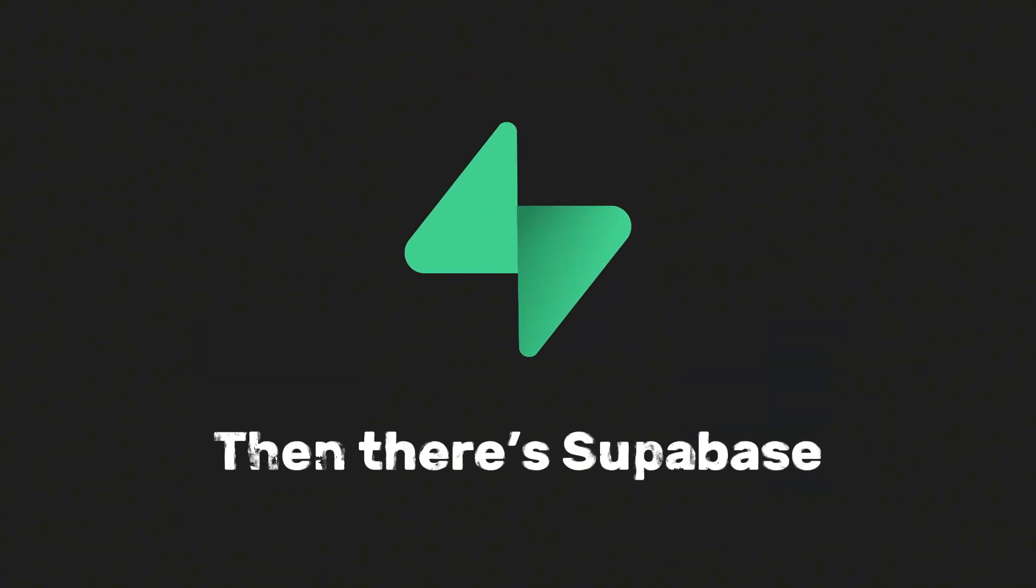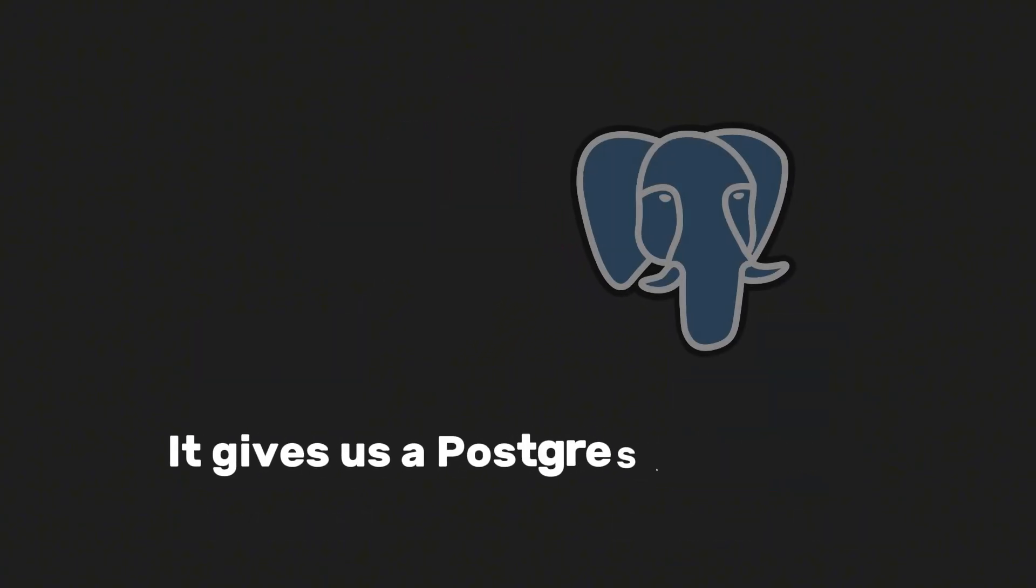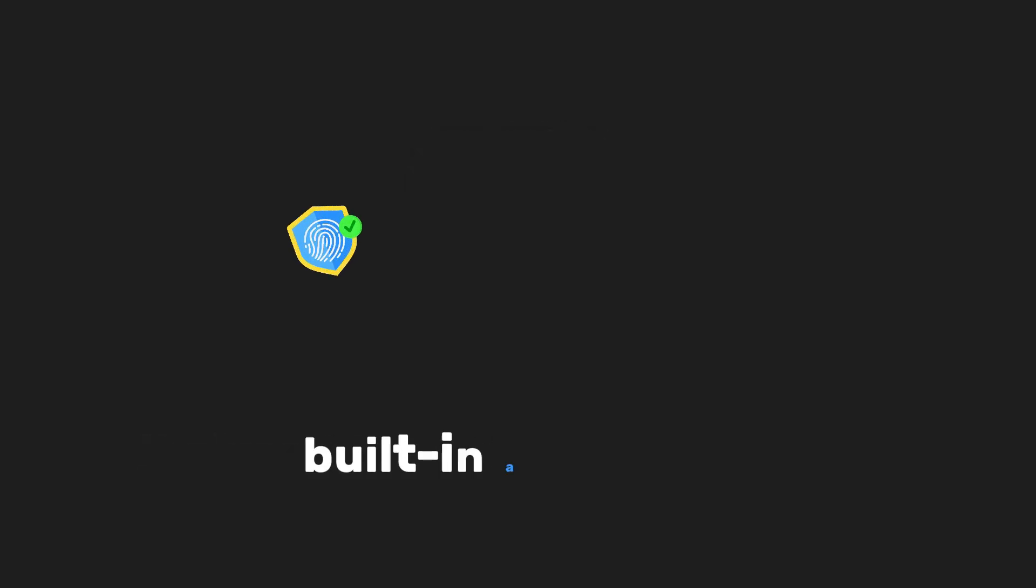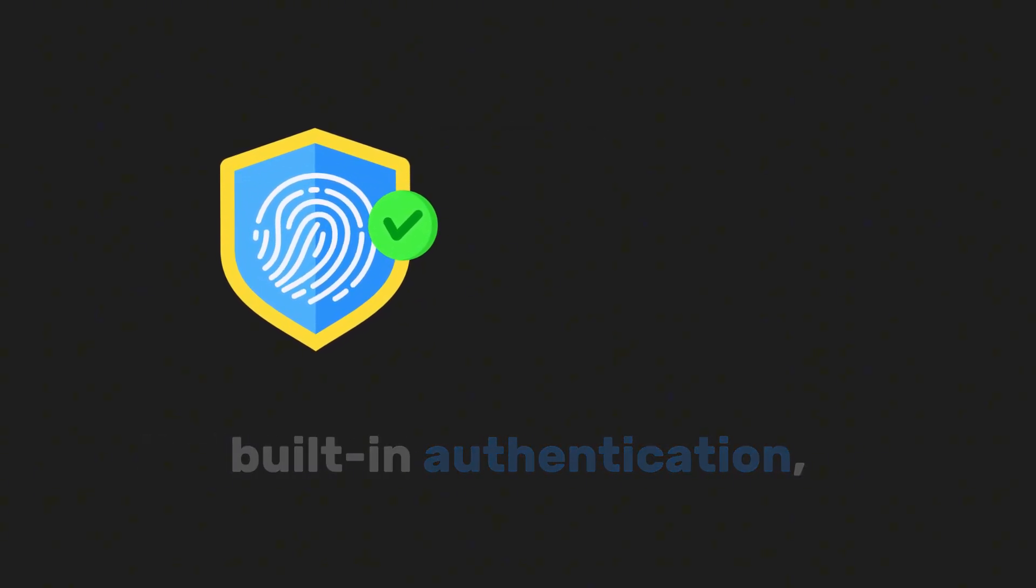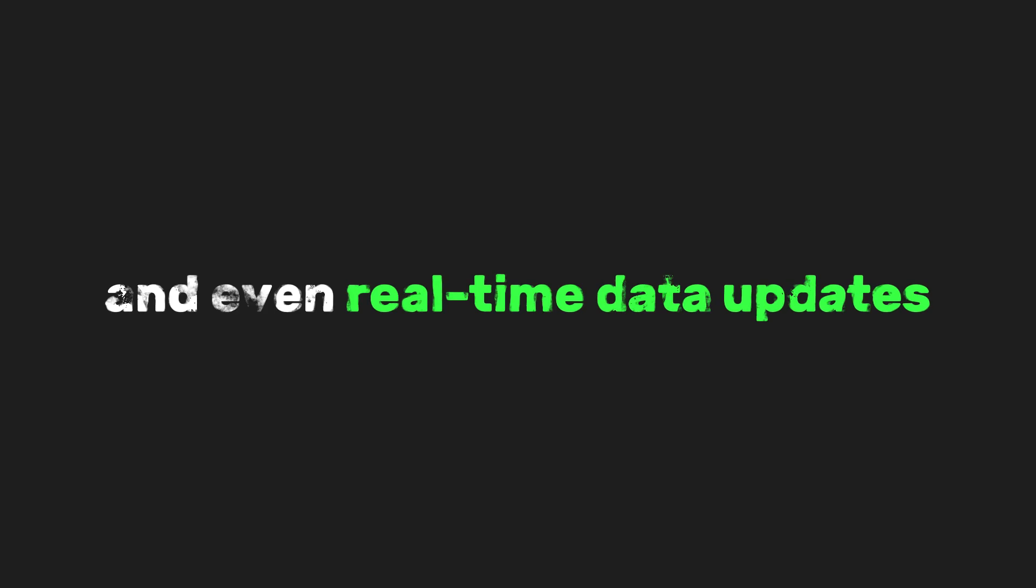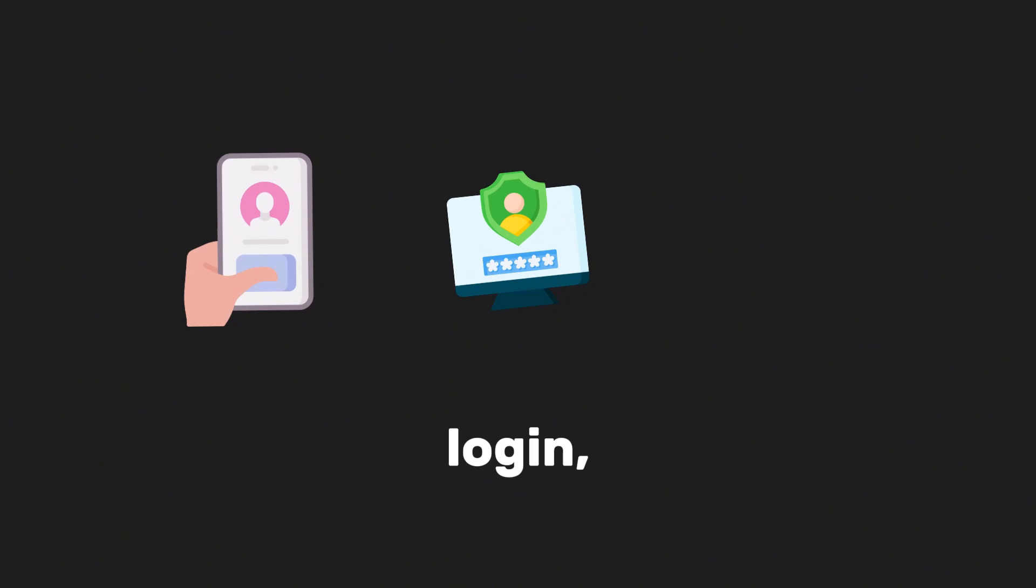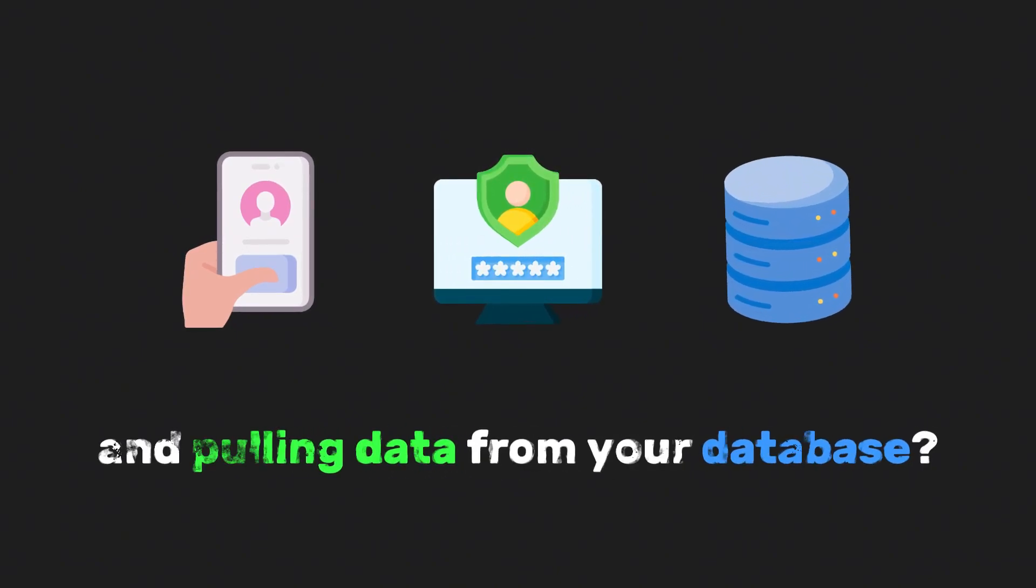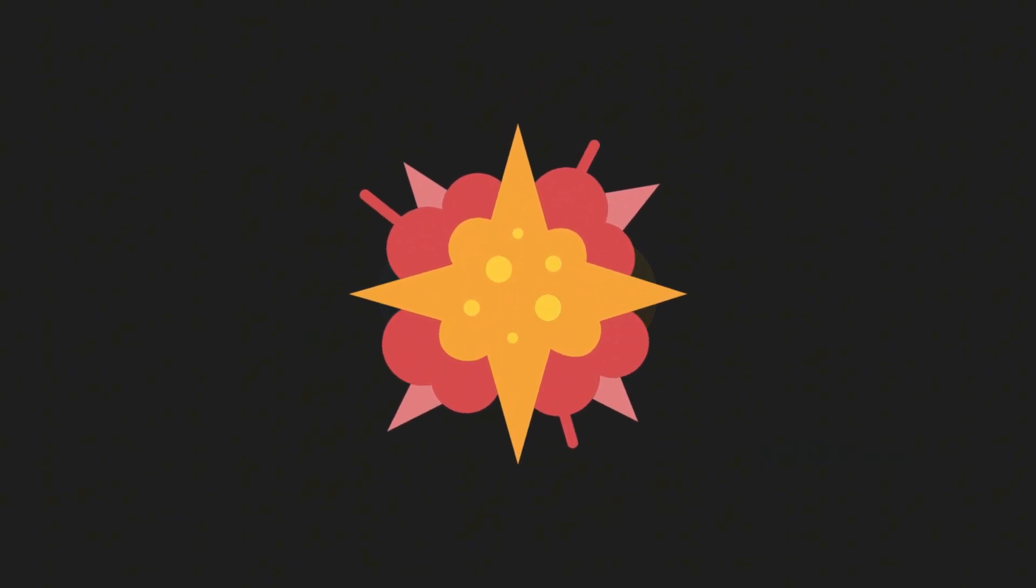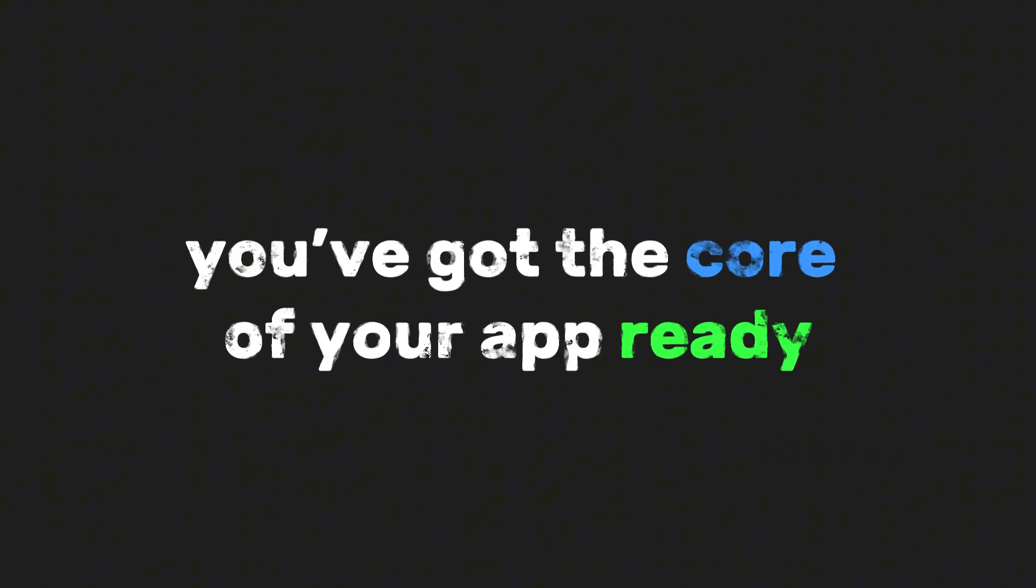We can just write our frontend and backend logic inside one codebase. Then there's Supabase. It gives us a PostgreSQL database, built-in authentication, file storage, and even real-time data updates. So things like user signup, login, and pulling data from your database, all handled. We just connect it and boom, you've got the core of your app ready.